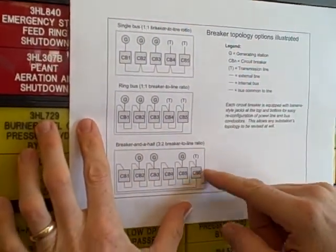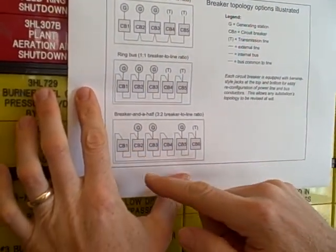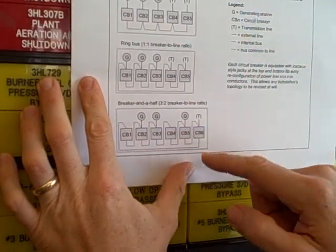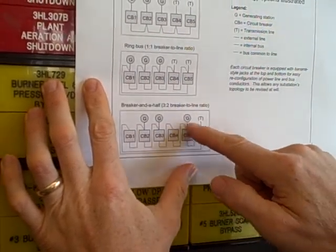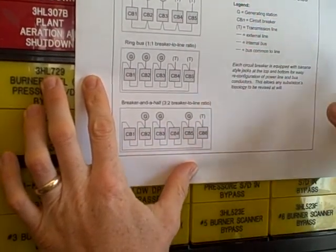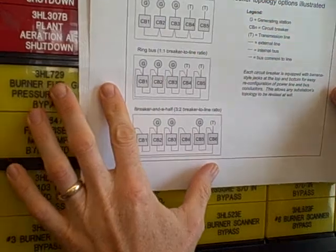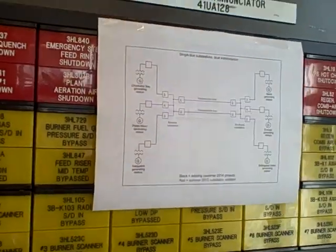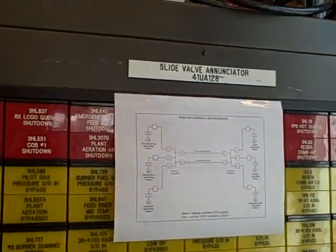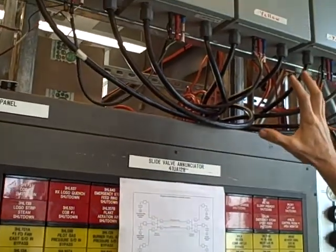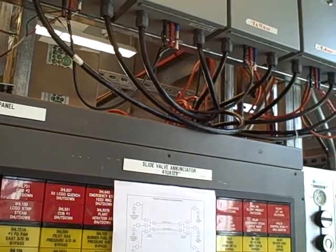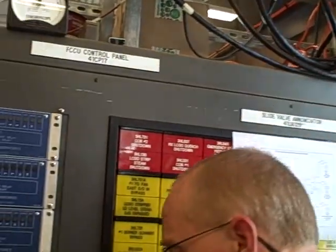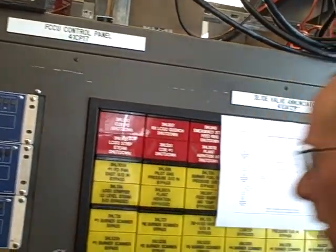For breaker and a half, again, it's very similar. I don't have quite as many terminals, but the linkage between the circuit breakers is identical. So this makes it very easy, using banana jack style plugs, to change the topology of my substation. Now remember what I said at the beginning of the video.